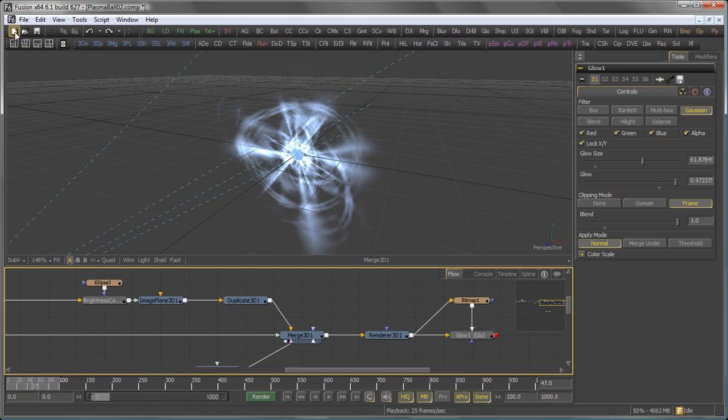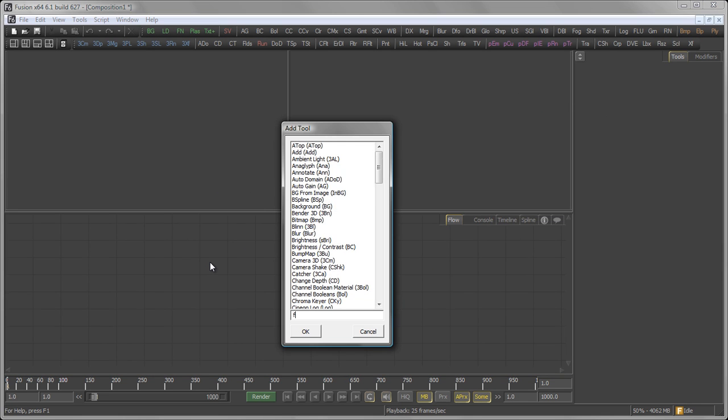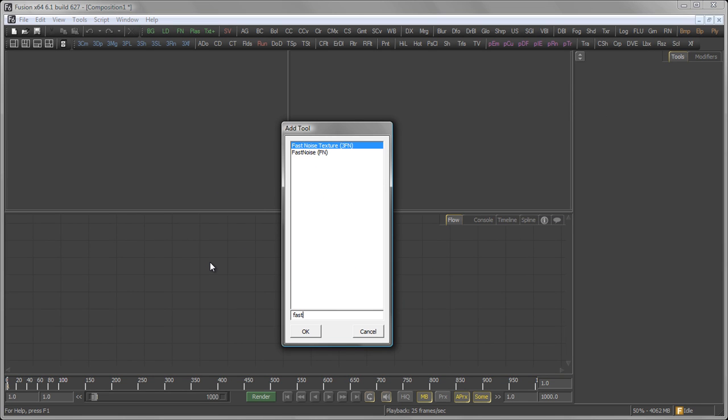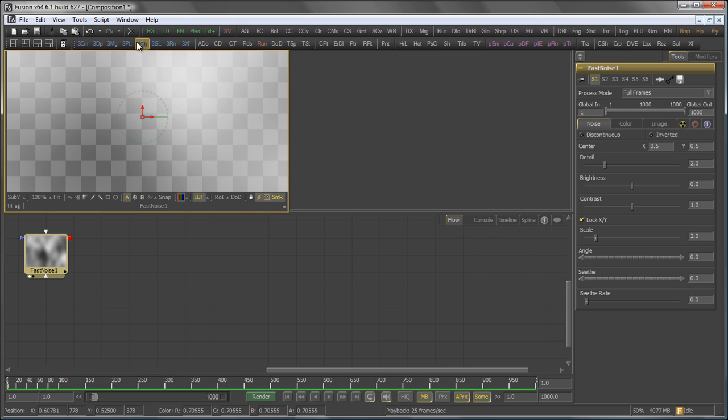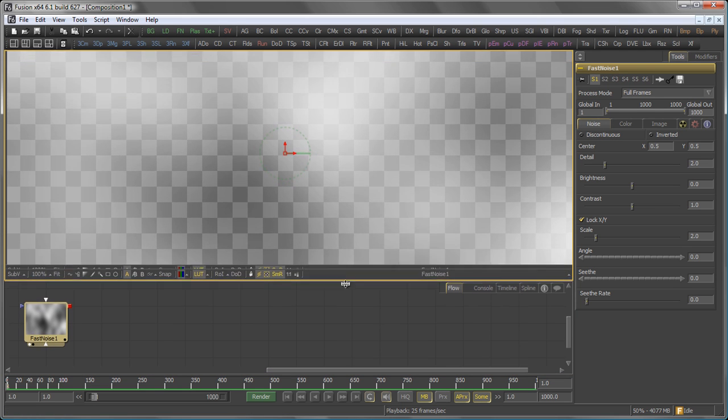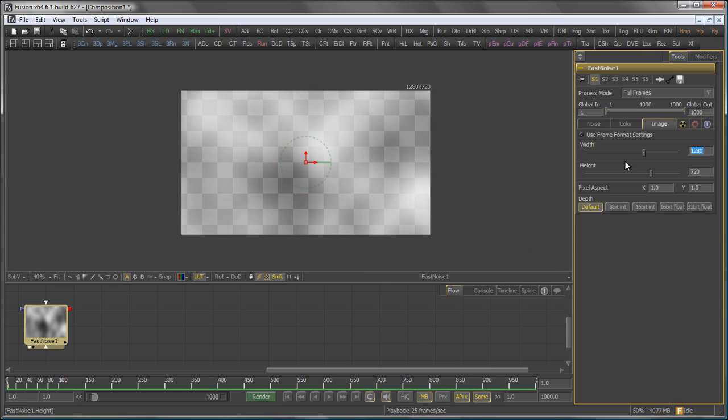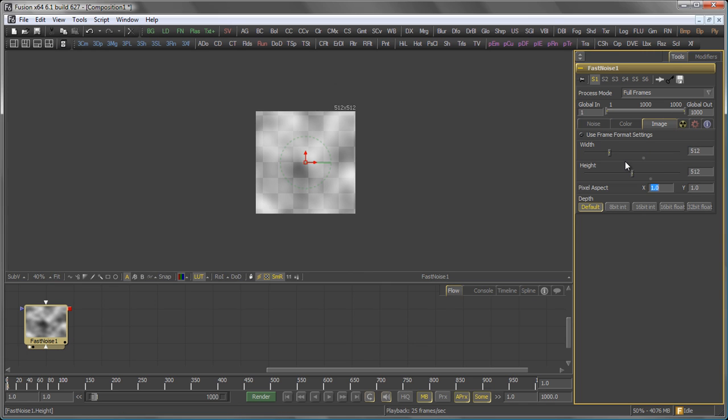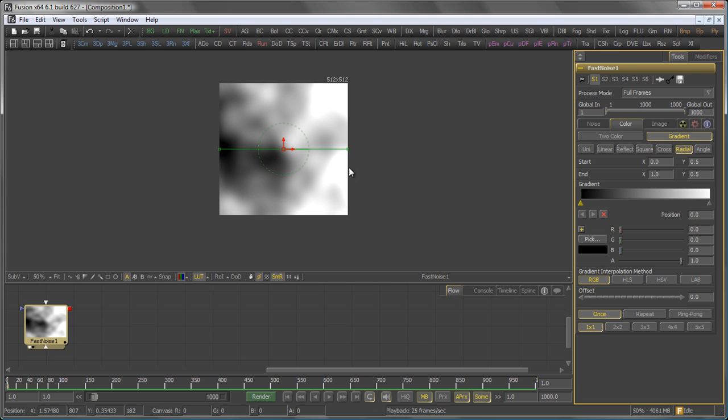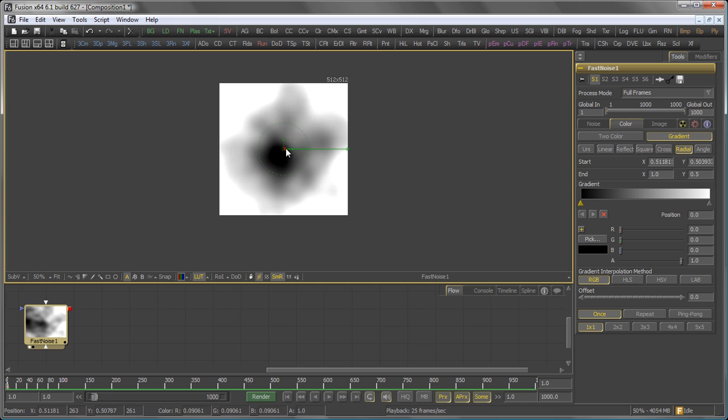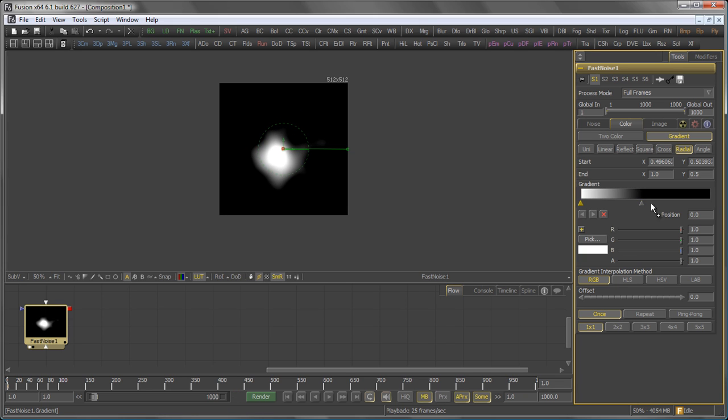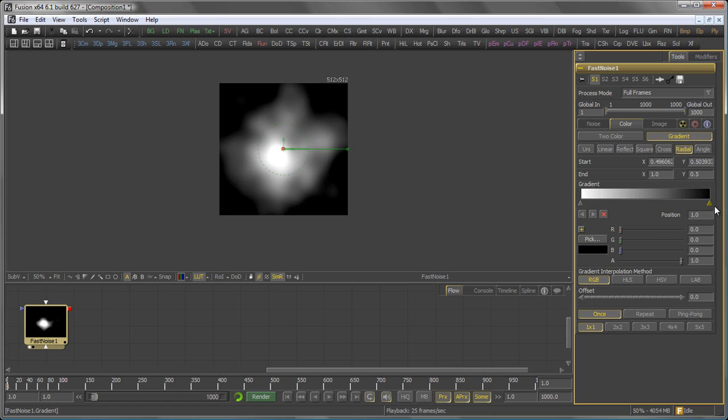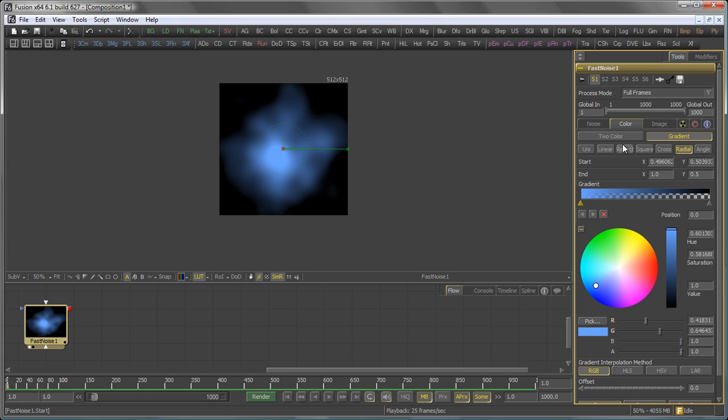Let's start this over and start right away. To start with, we add a fast noise tool, and I want to set the resolution to something rather small, like say 512x512 pixels. The color should be a gradient, actually a radial gradient in this case, so let's bring that one in the center, exchange these two colors here. Black shouldn't have any alpha, and instead of white, I want to go for something bluish.